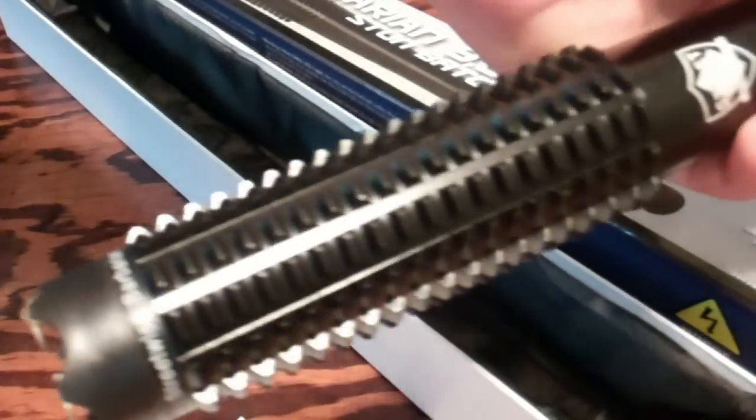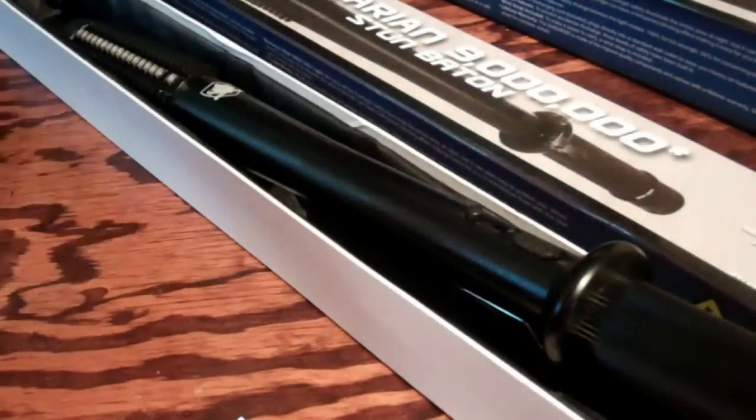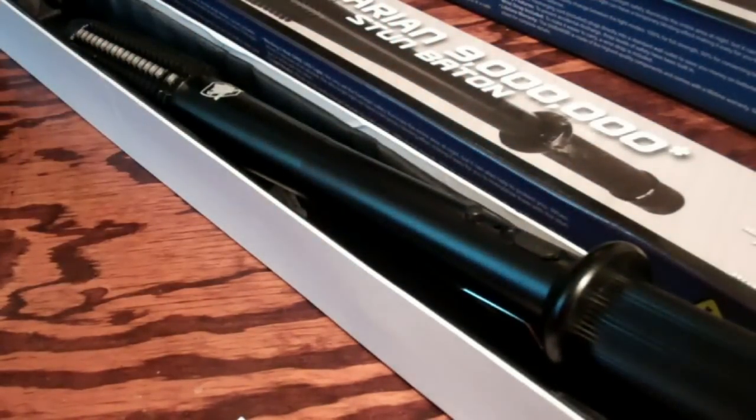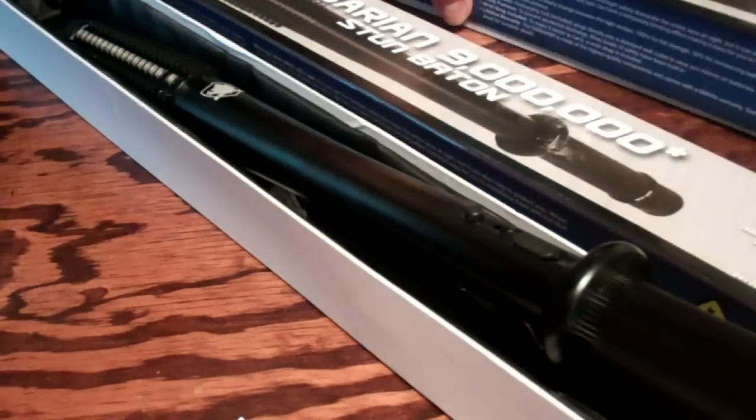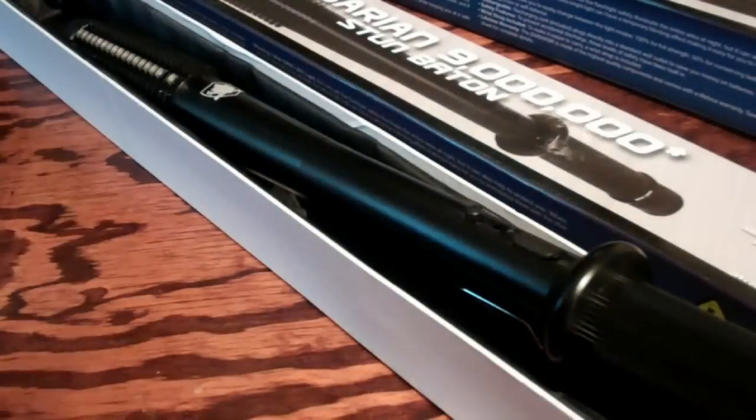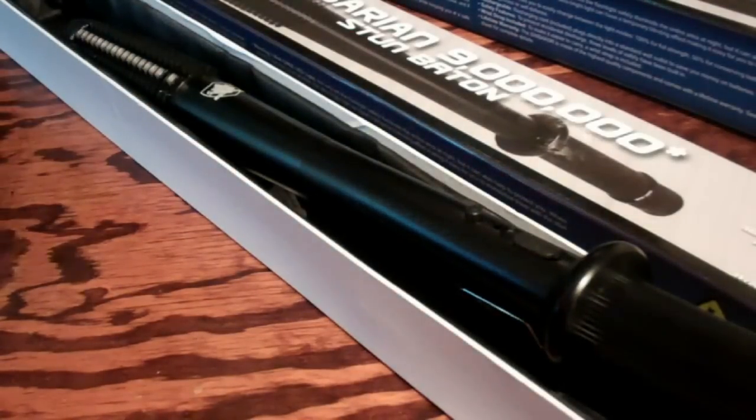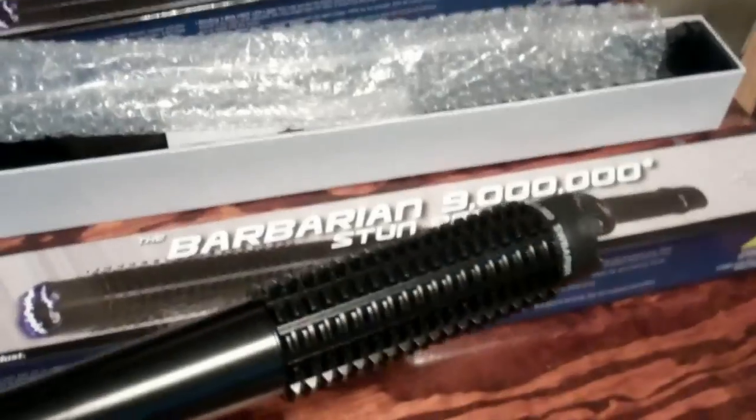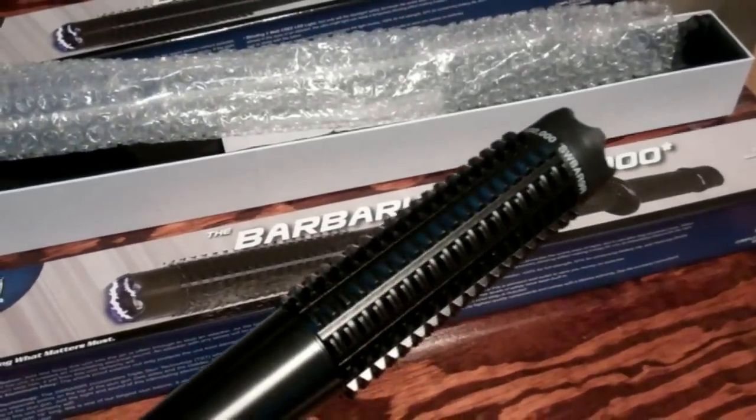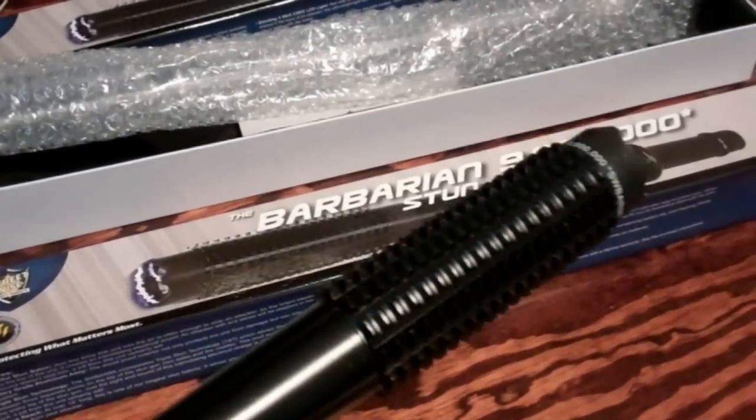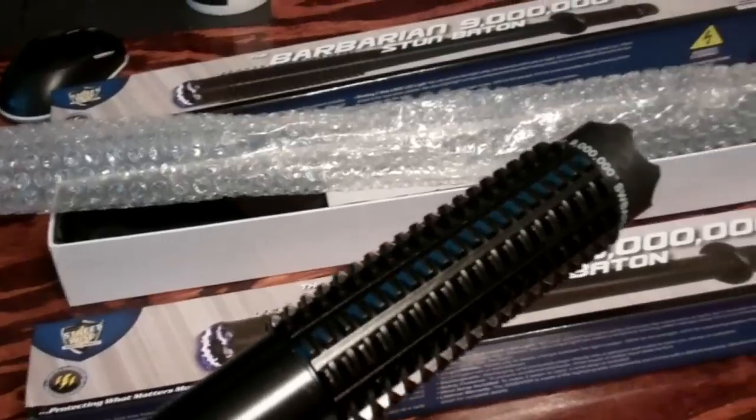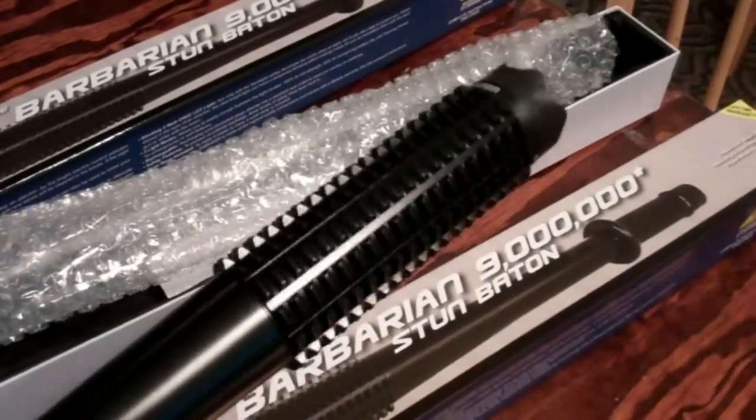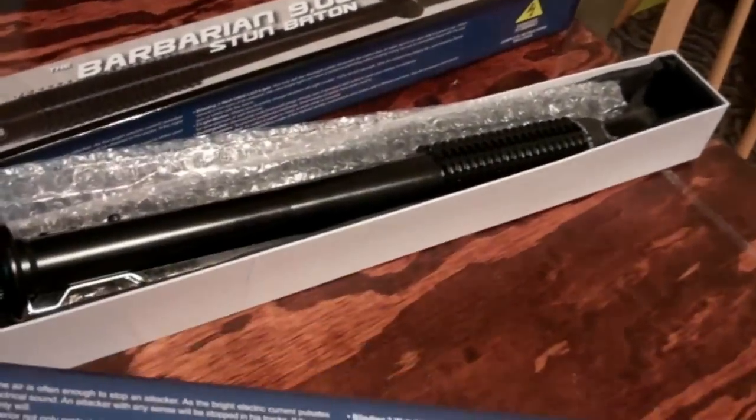There is your quick review of the stun baton which I bought from home security superstore dot com, also known as Velocity Products Incorporated. This thing's pretty heavy duty.